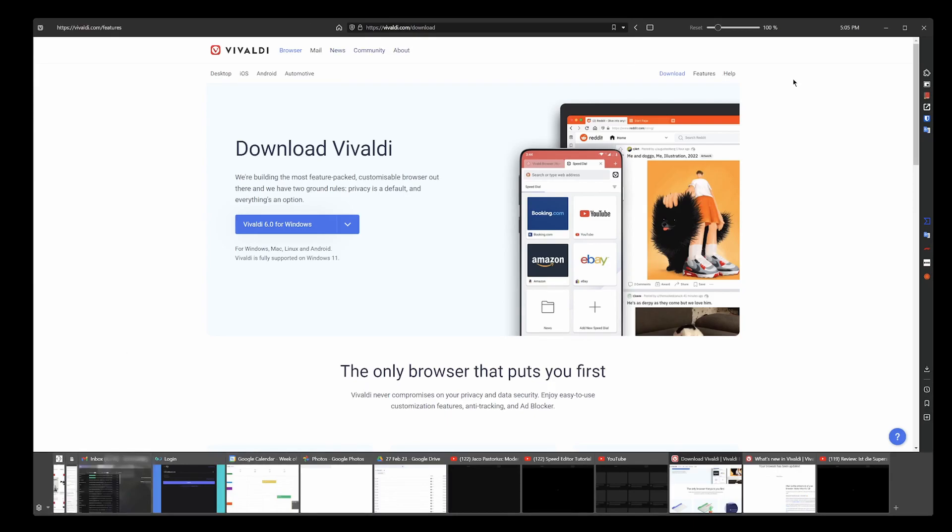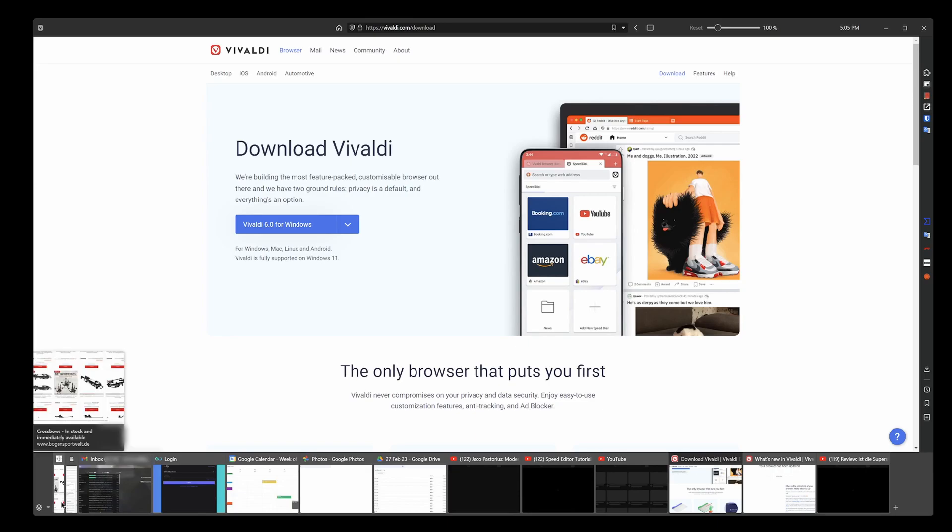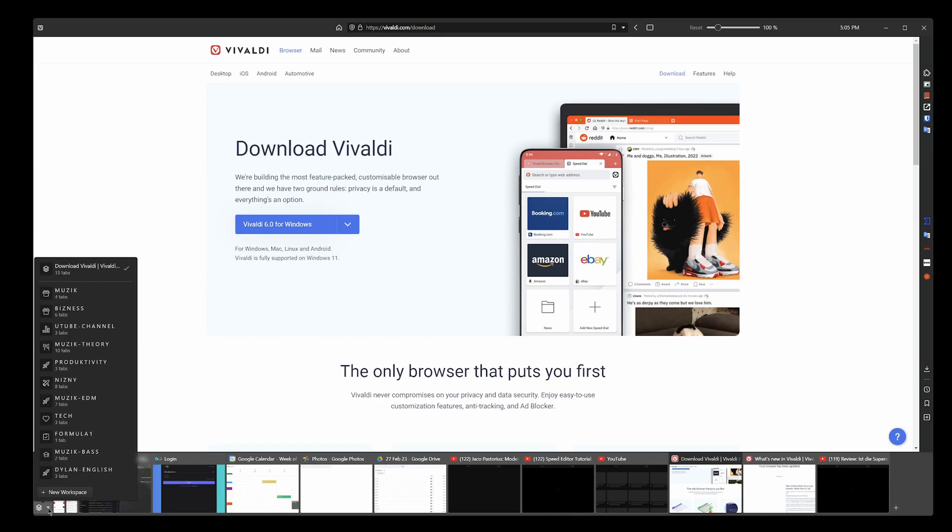Because normally you have your tabs at the top, I have mine at the bottom so mine is placed slightly different. If I just click on here I get access to the workspaces that I've created. You have one by default and then you can add others.